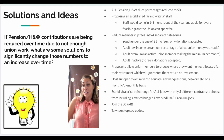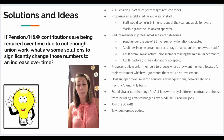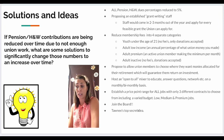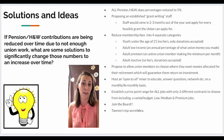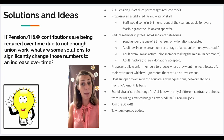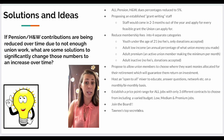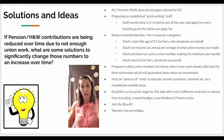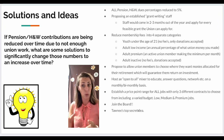I would like to propose an established grant writing staff. Basically the staff would come in two to three months out of the year and apply for every feasible grant the union can possibly apply for. Us as members would also have recommendations of grants that could be applied for, but we'd have an actual grant writing staff to do that and represent us.